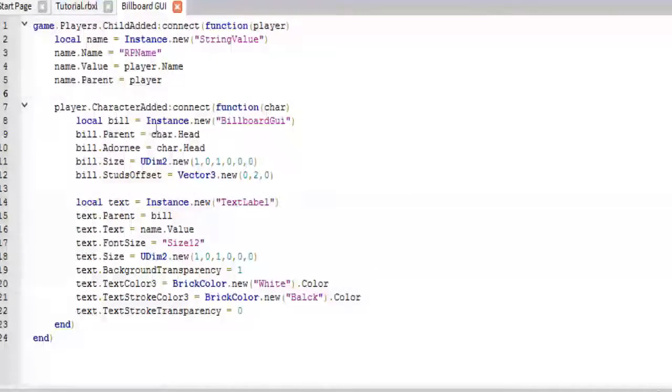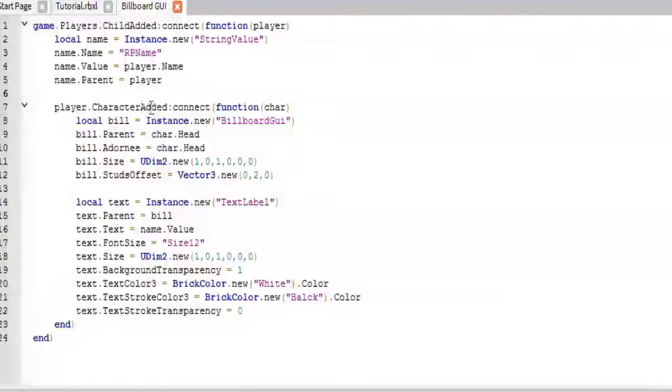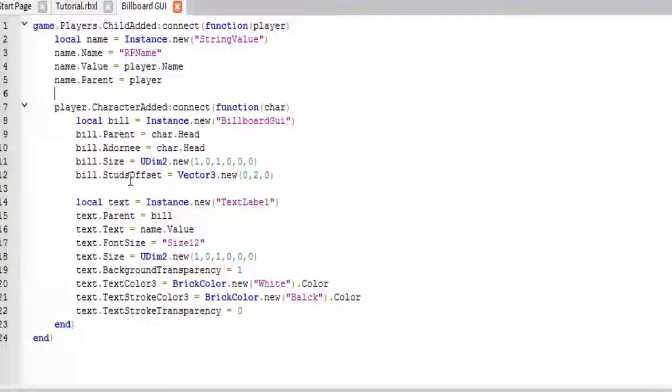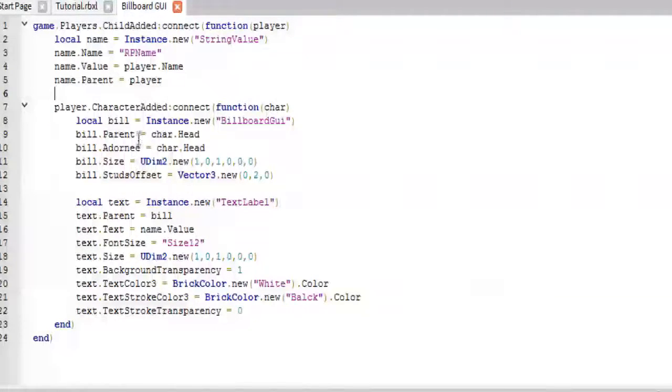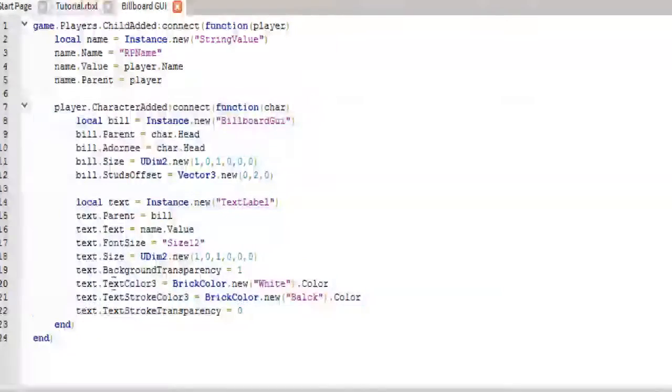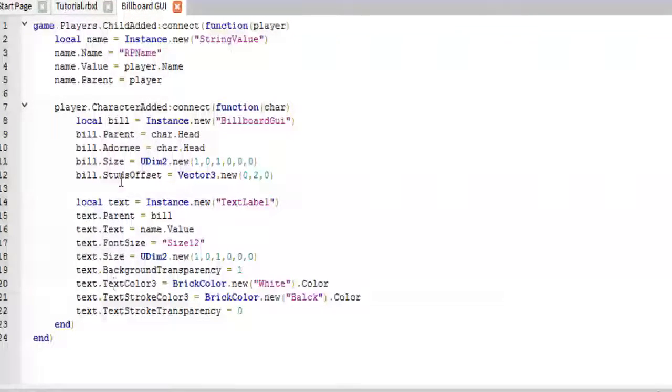And then, down here, when the character is added, so when the player's character enters workspace, this is when the magic happens. This also makes sure that this happens every time the player respawns.